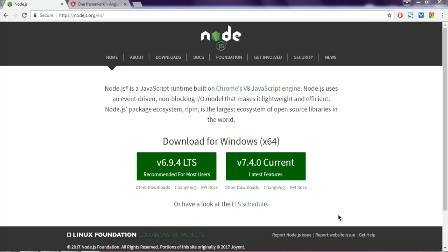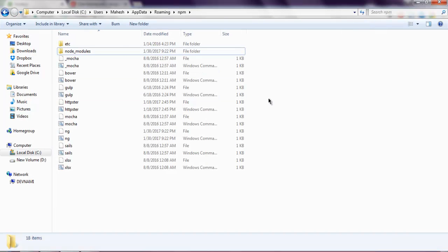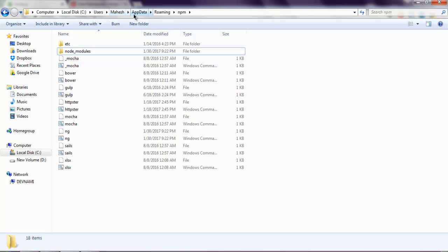First, go to the directory where you have your modules installed on a global path. In my case, it's C drive, then users, then my profile, then AppData, roaming, and NPM.